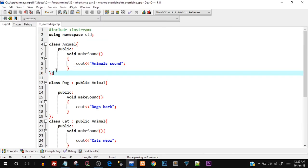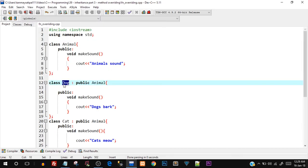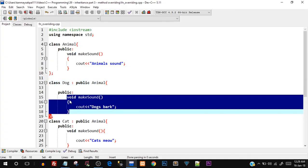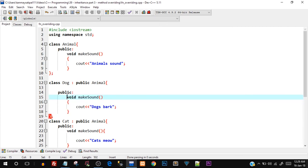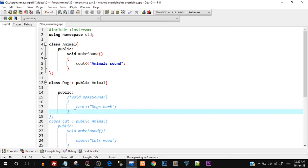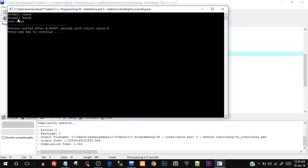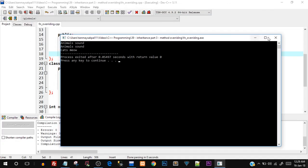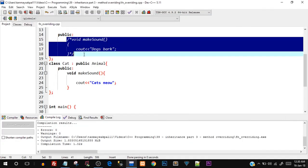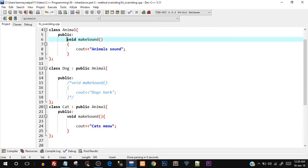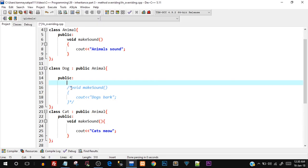So we performed method overriding: the base class is Animal, the derived class Dog overrides 'makeSound'. Let me show what happens if we comment out the Dog's 'makeSound' function. If we compile and run now, you can see 'Animal Sound' printed twice — because without its own definition, Dog inherits the base class version. This shows the flexibility function overriding gives to modify behavior in derived classes.